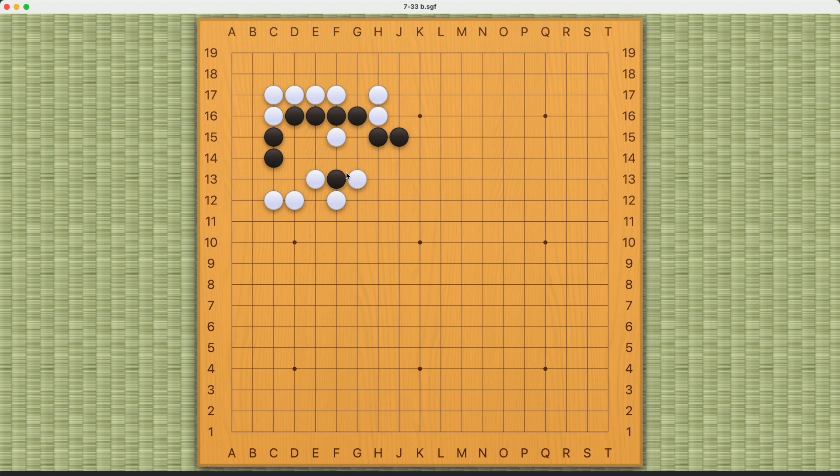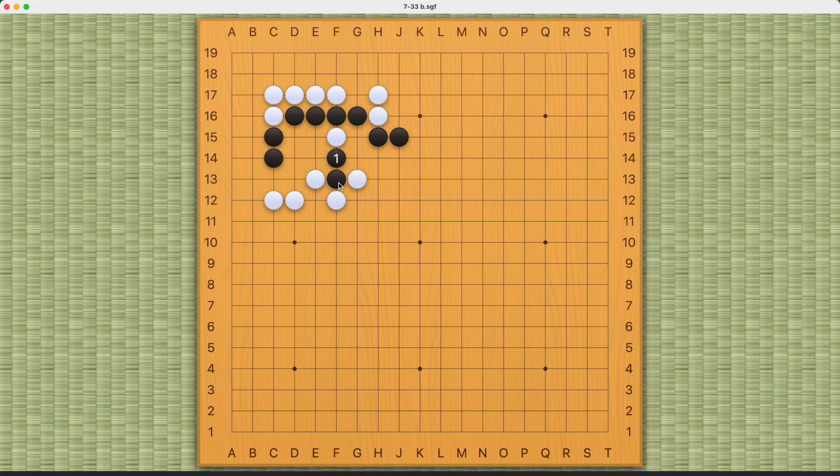So that leaves us with this move right here, and that's the correct move because it kind of keeps up the pressure on this white stone's liberties. Now black has to sacrifice these two stones.